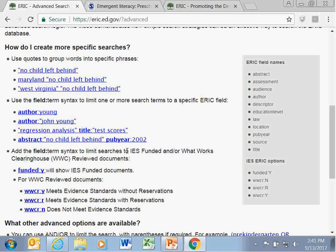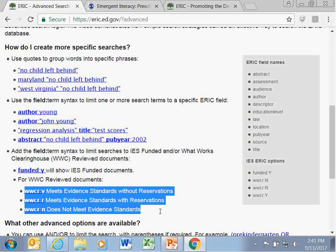A likely follow-up question: can you search for studies that meet standards with or without reservations combined? The answer is not yet at this time. Because you can do that on the Clearinghouse website, and it hadn't been considered until the dry run of this presentation, hopefully that information will be available at a later date.